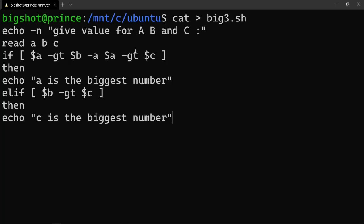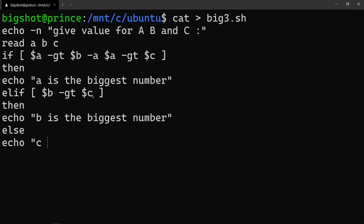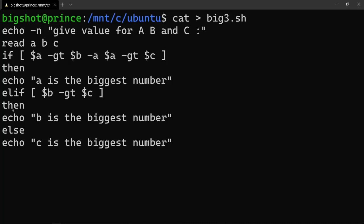Next, consider and compare b and c. Suppose b is the biggest number, then echo 'b is the biggest number'. And if the second elif condition's else condition is true, then c is the biggest number. Echo 'c is the biggest number'. Close with 'fi'.